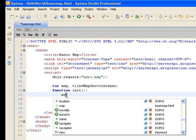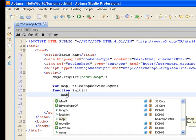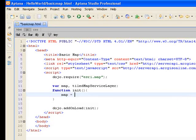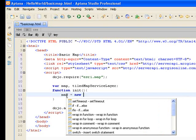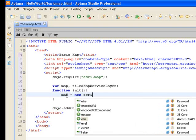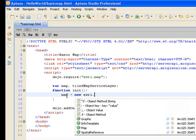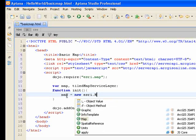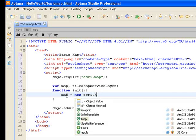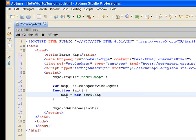In my init function, what I want to do is initialize a new esri.map, and you notice in this case I'm using capital M for map, which indicates the esri.map class.